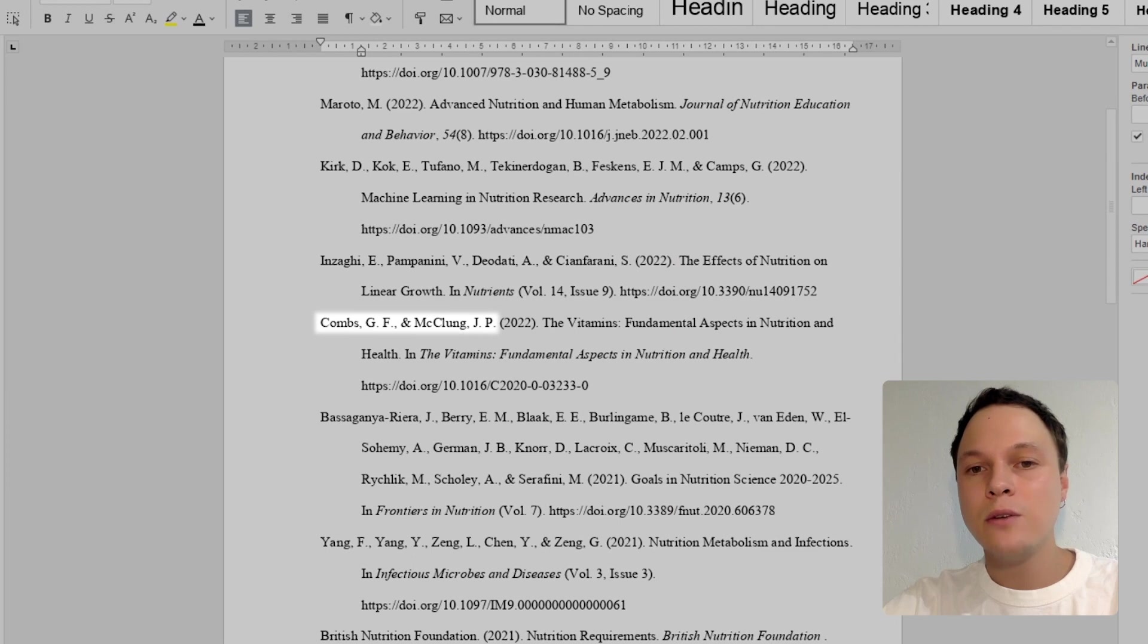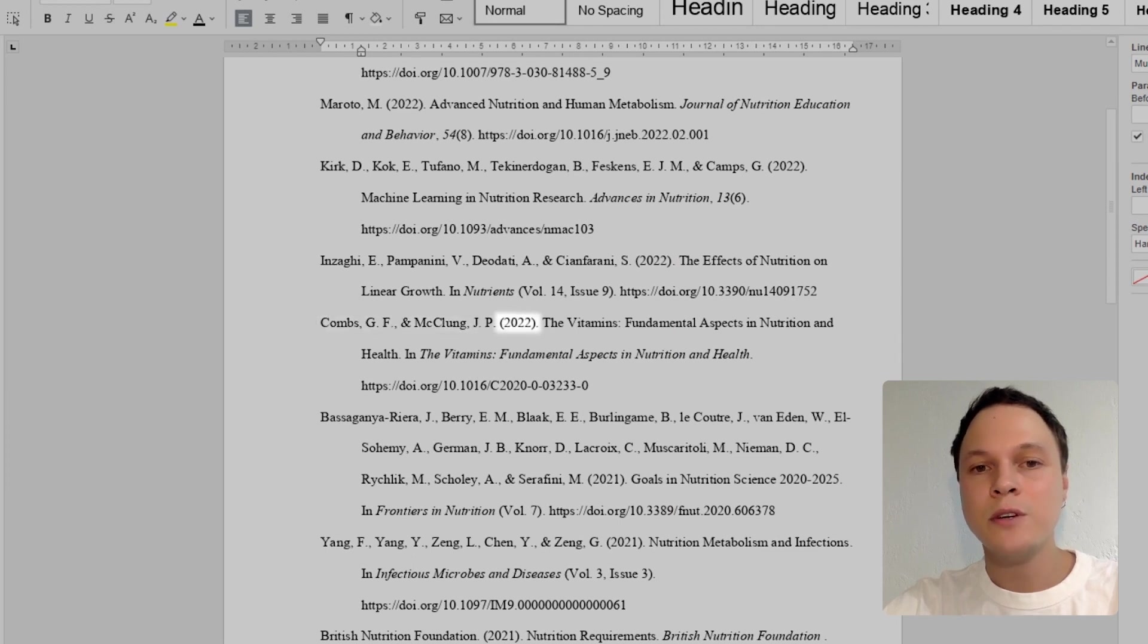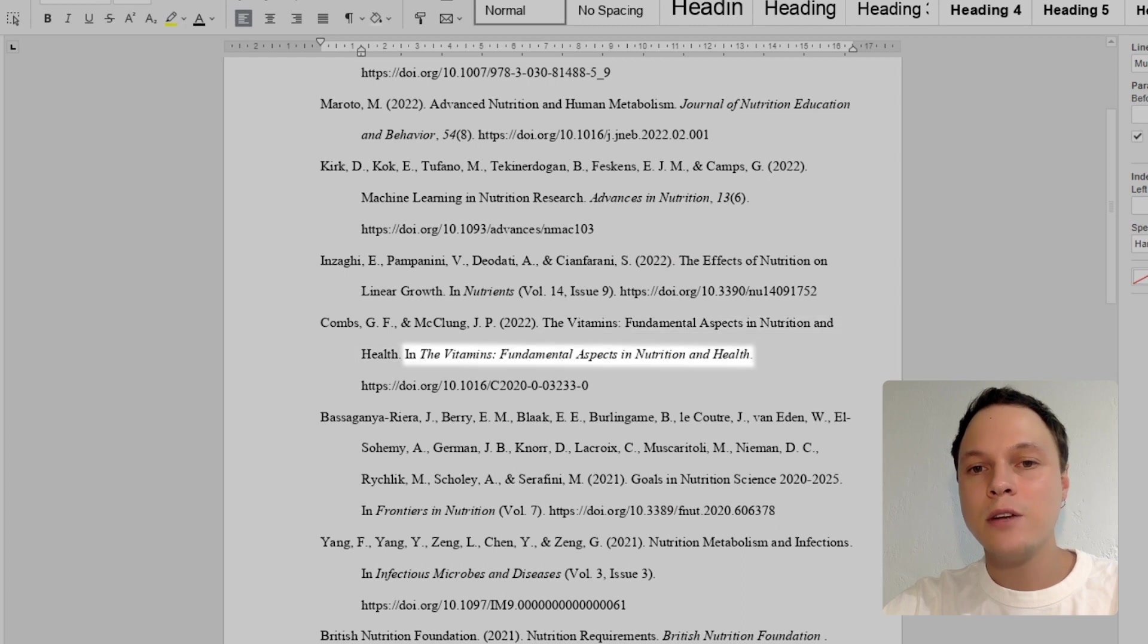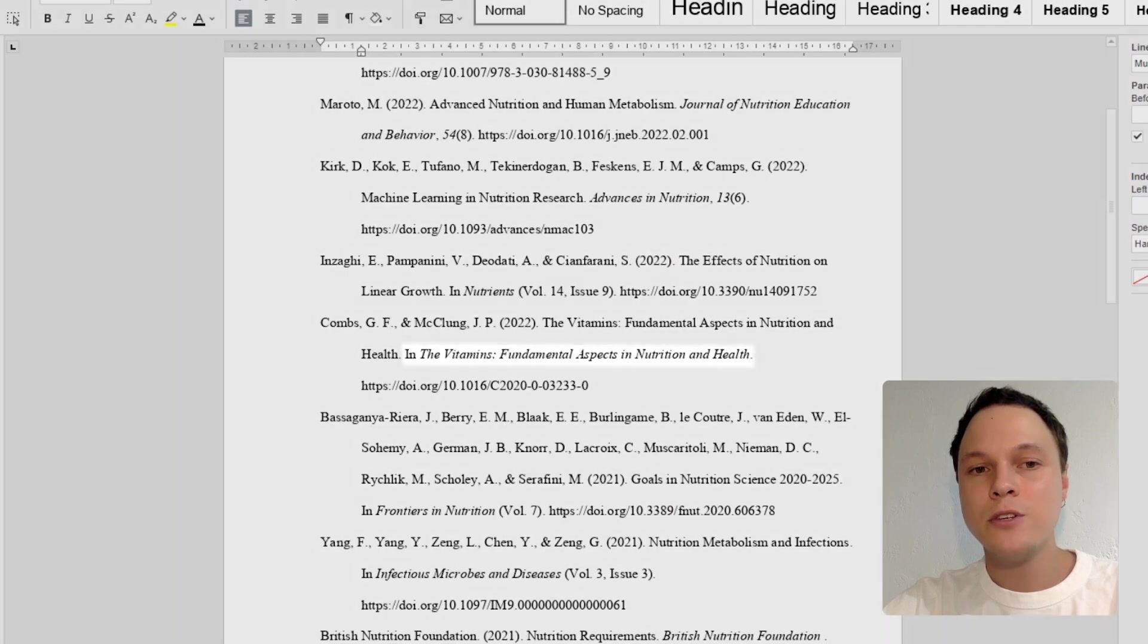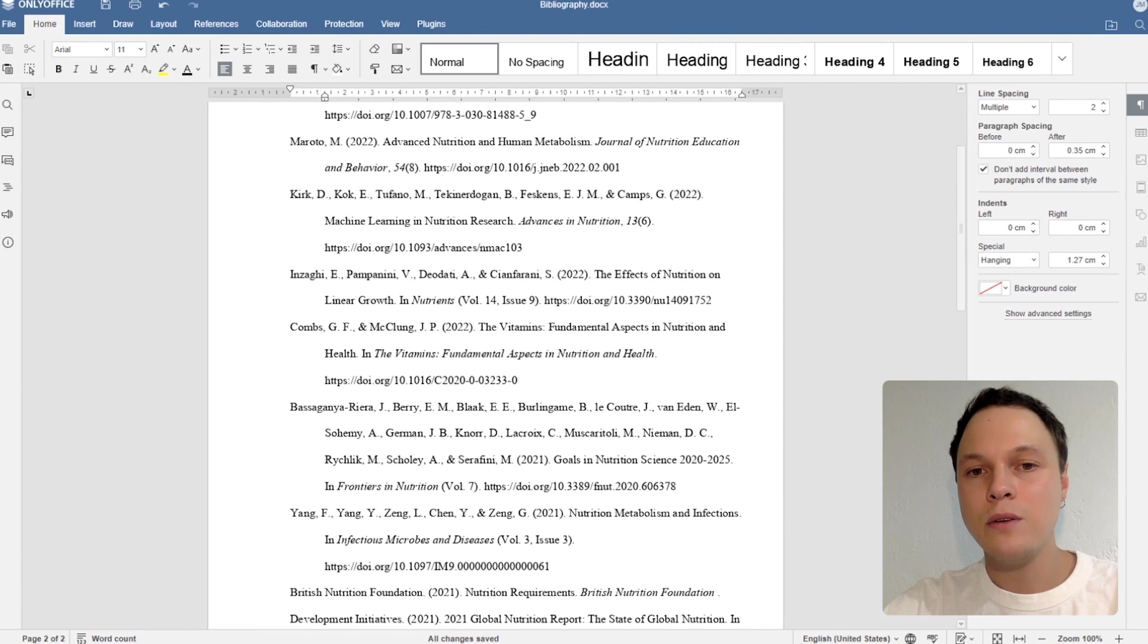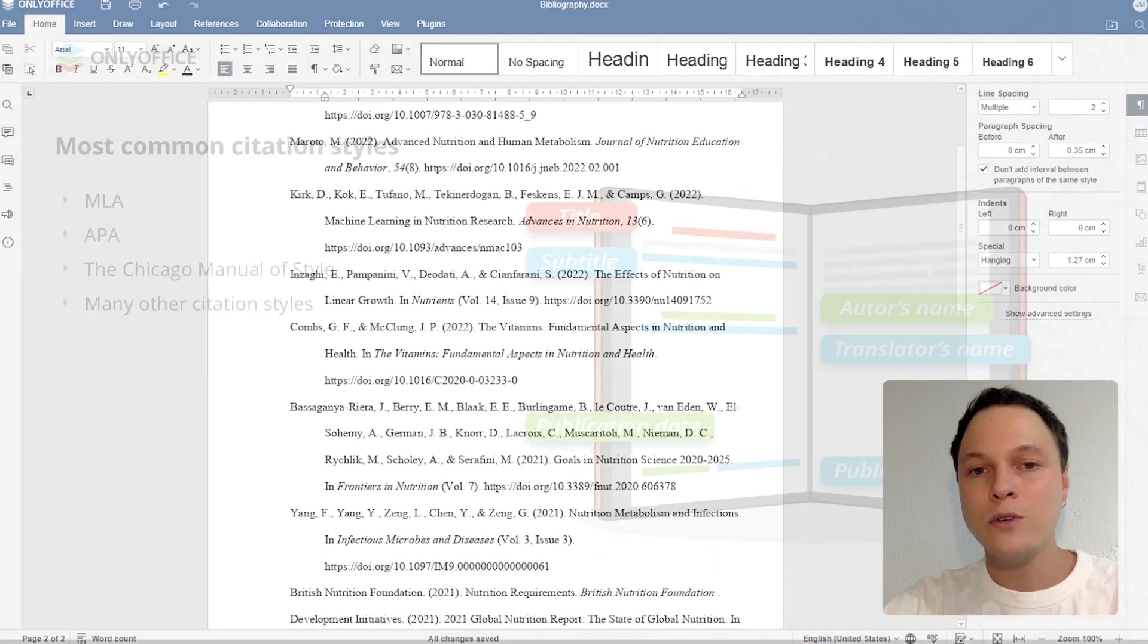However, let's get back to our bibliography. As you can see, it includes all key elements. For example, the author's names, the titles of the works, the names and locations of the publishers, and the publication dates. Everything is shown here. All looks good.